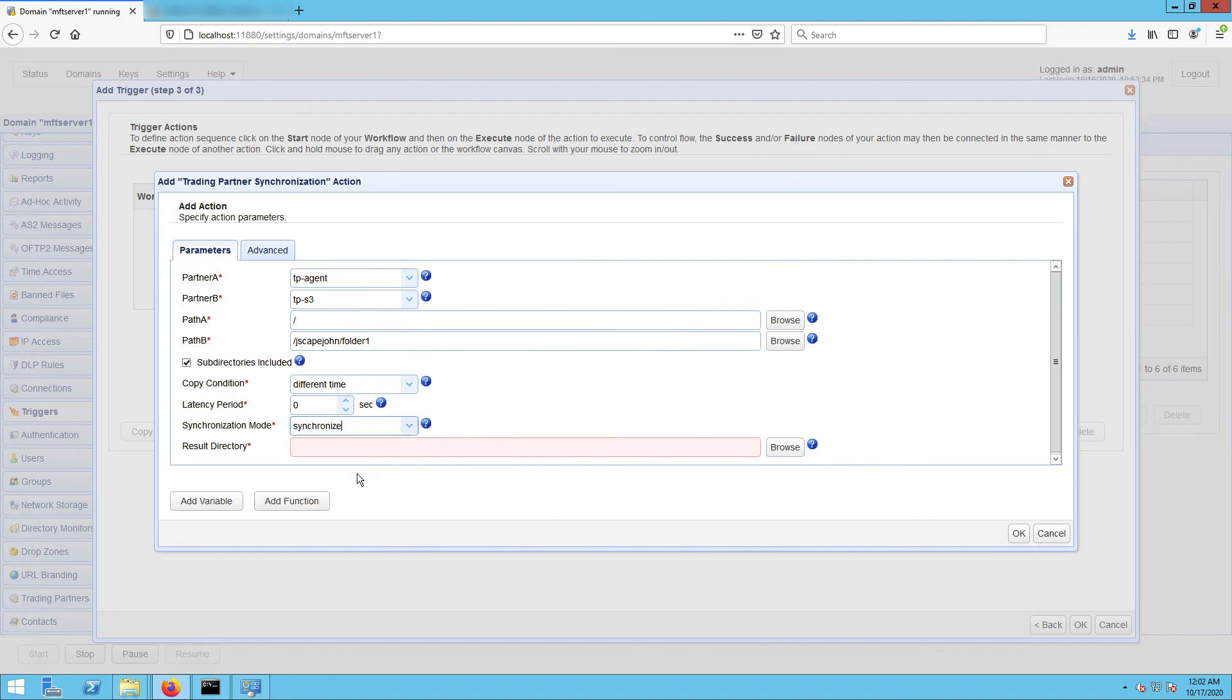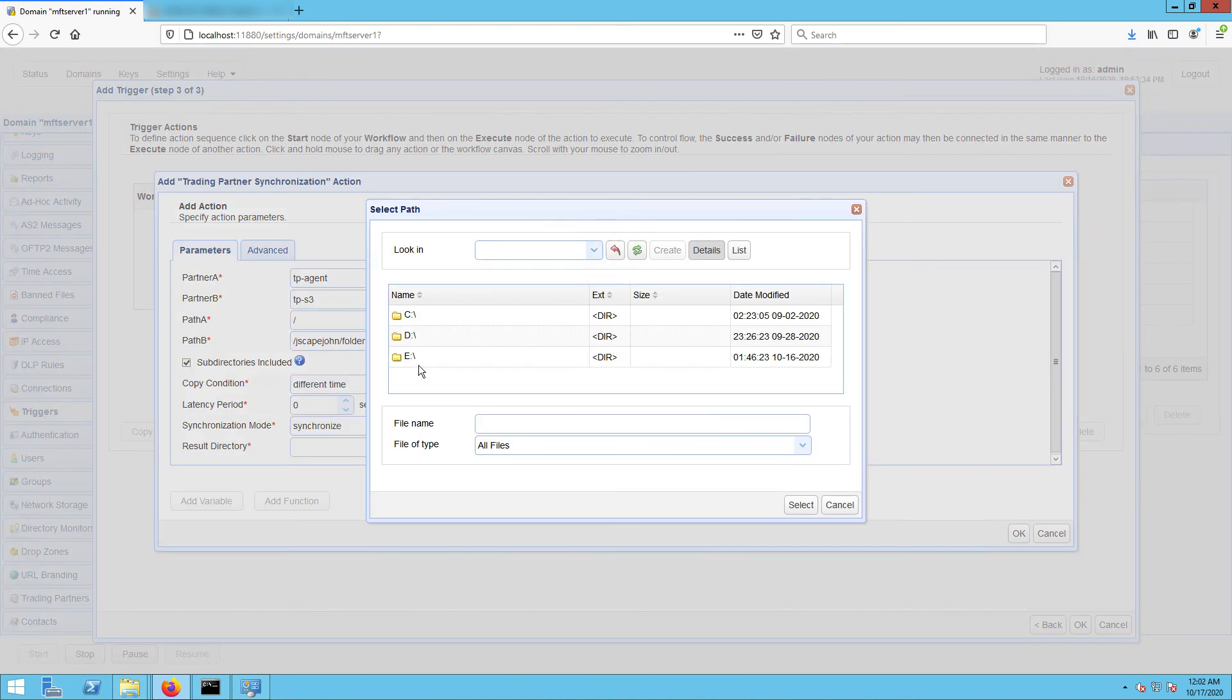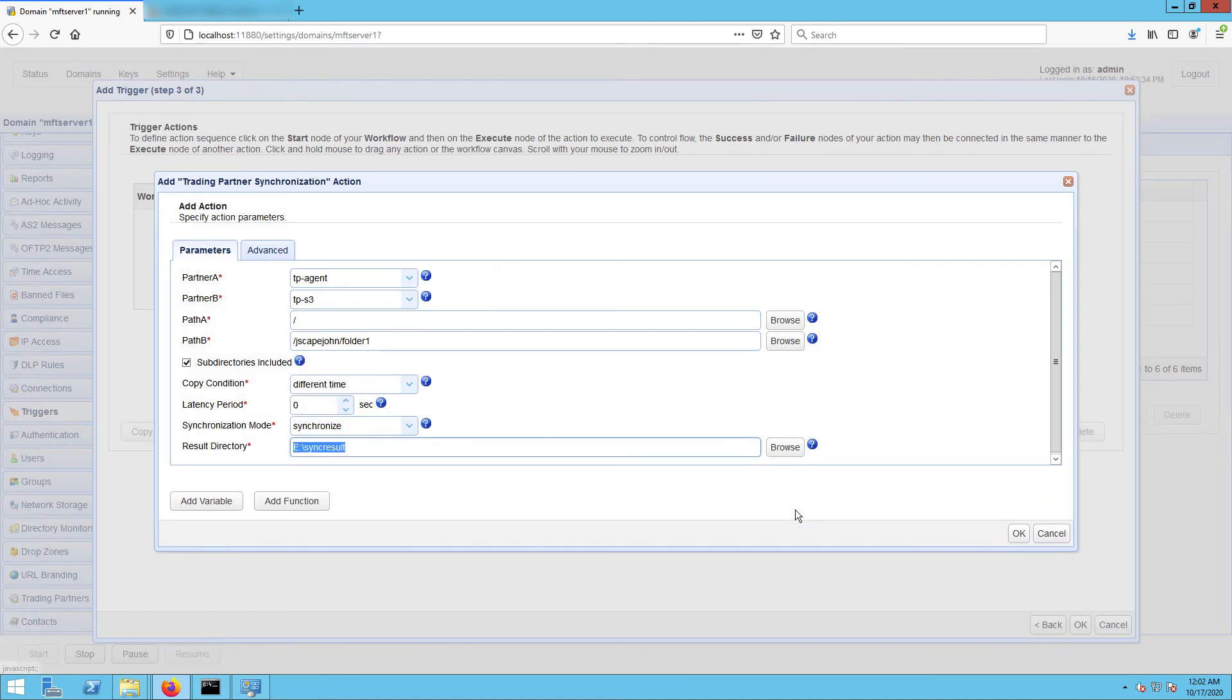Lastly, you need to specify the result directory. This is where the results of the synchronization process will be written to. Click OK, and then when you get to the outer screen.